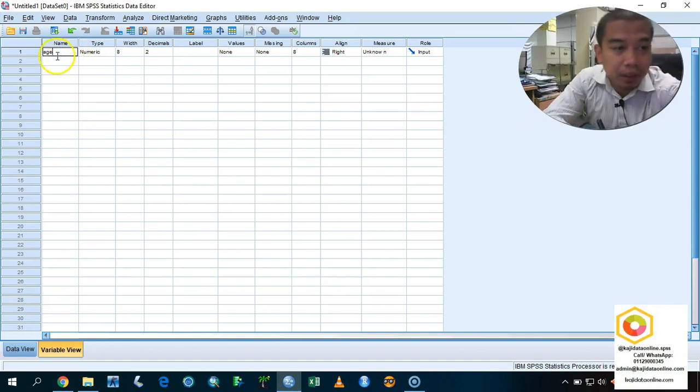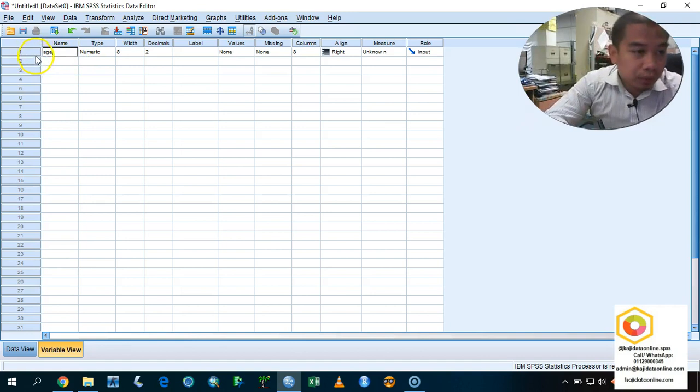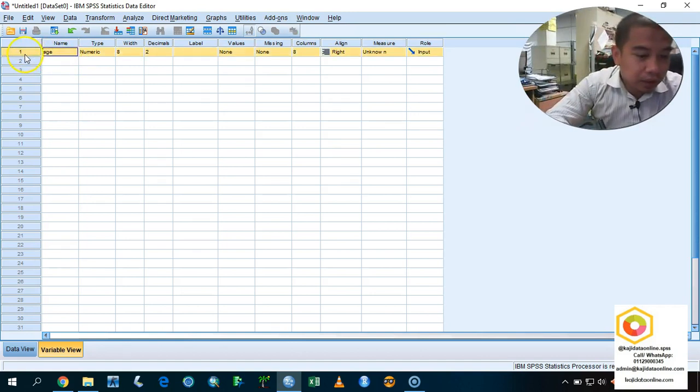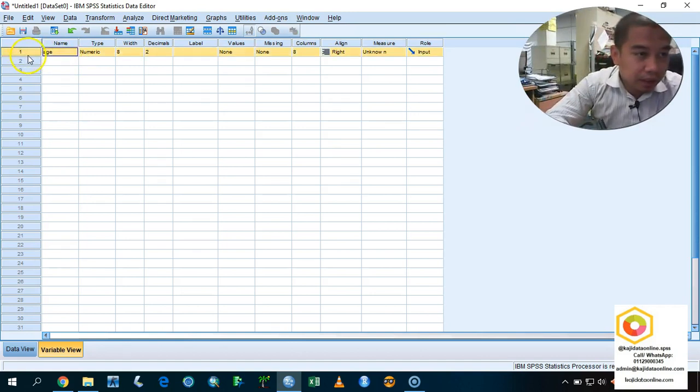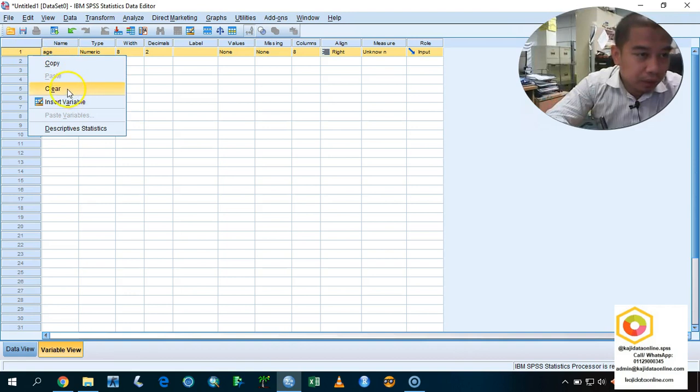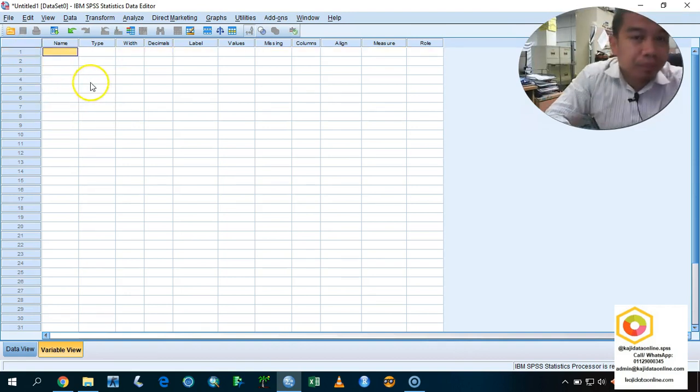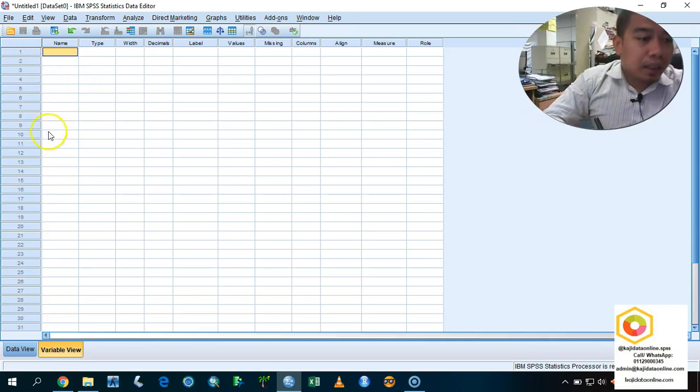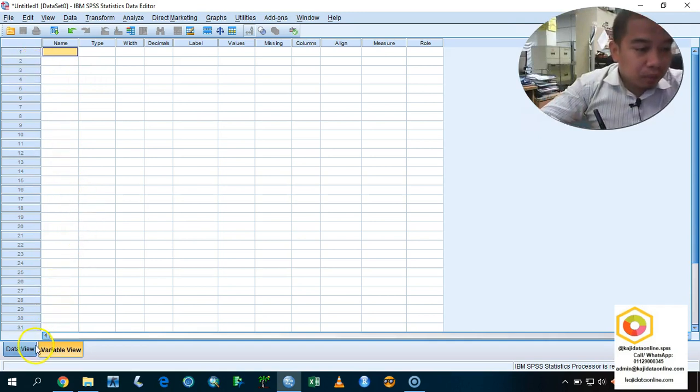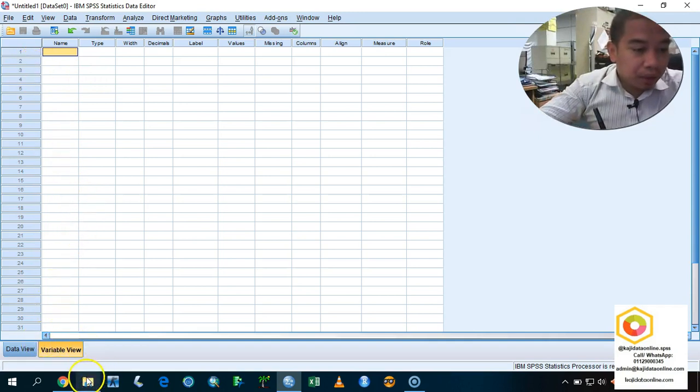How do you want to delete this row? You can just highlight here, and then right-click, and then you need to enter clear button. It will clear for you.